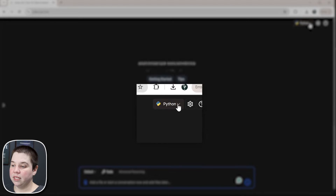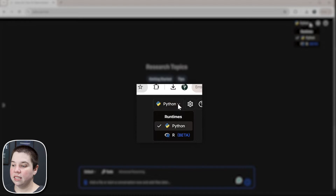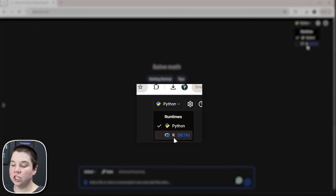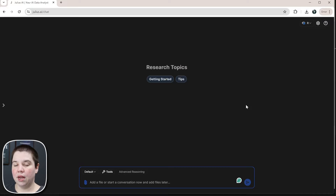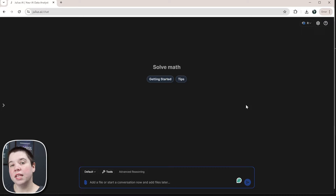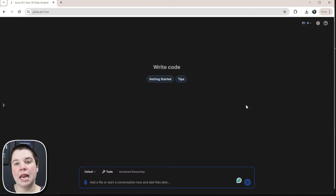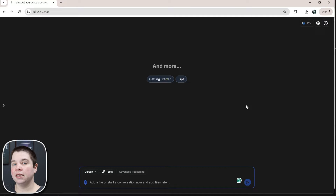Now what you can do is click this dropdown here and switch it to R, which is currently in beta for Julius AI. Once you've done this, you can input what you want it to do. For this example, I'm going to use native R datasets — specifically the MPG dataset within R.